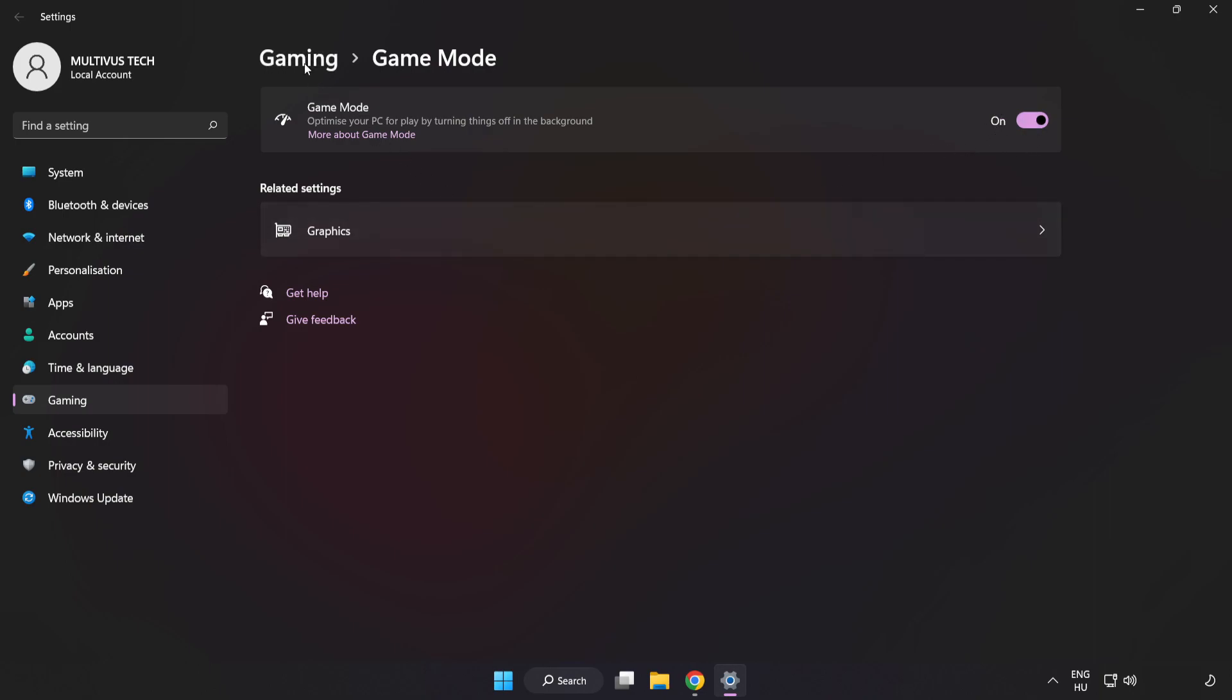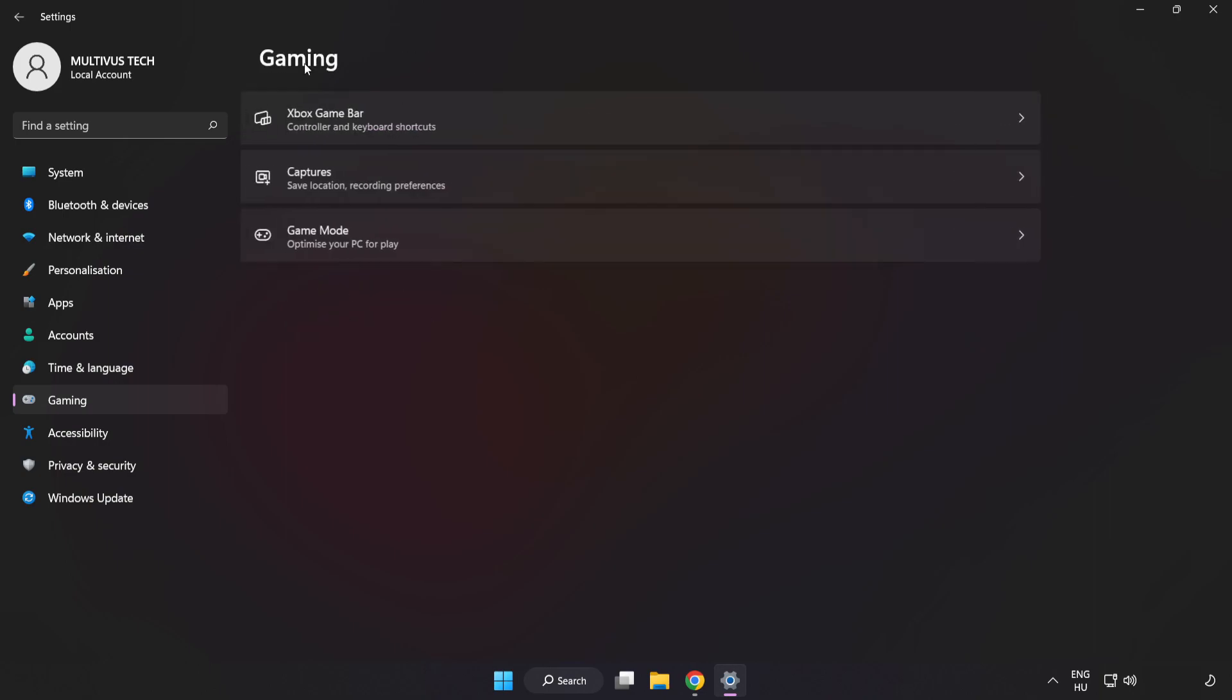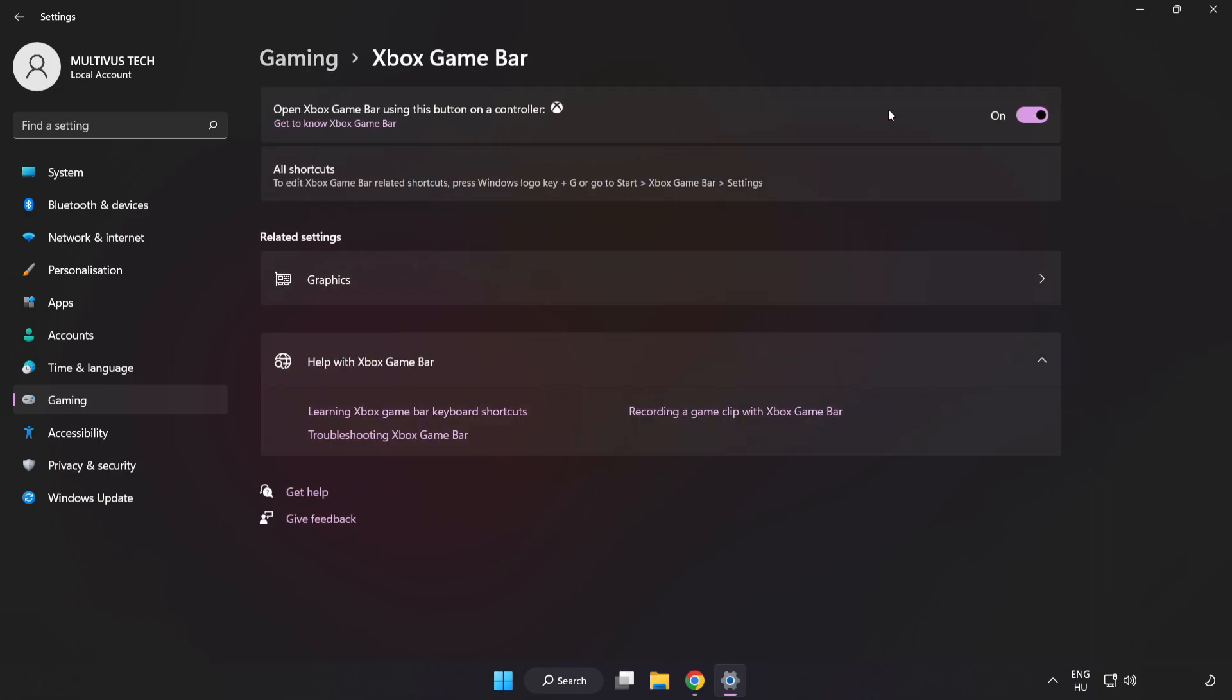Click Gaming, click Xbox Game Bar, and turn off Xbox Game Bar. Close the window.